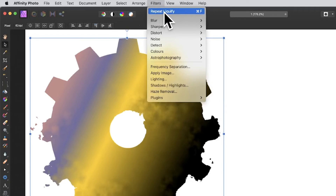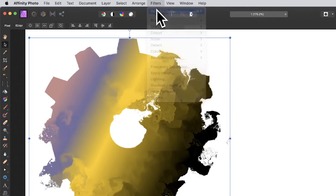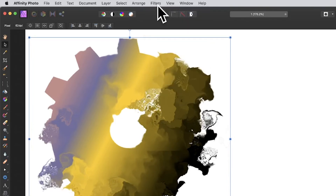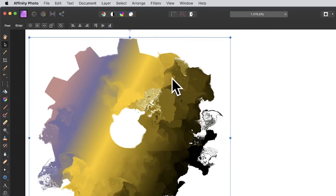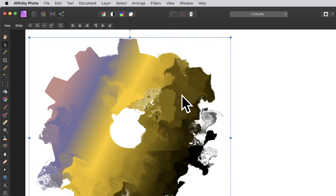An important thing to remember: go to Filters and you'll find Repeat Liquefy there. It's a bit oddly placed since it's not really a filter, but it's a very useful feature. Applying repeat liquefy creates more of a smeary, oil-painting effect — you can see how the light and colors blend together. Don't ignore the repeat feature.